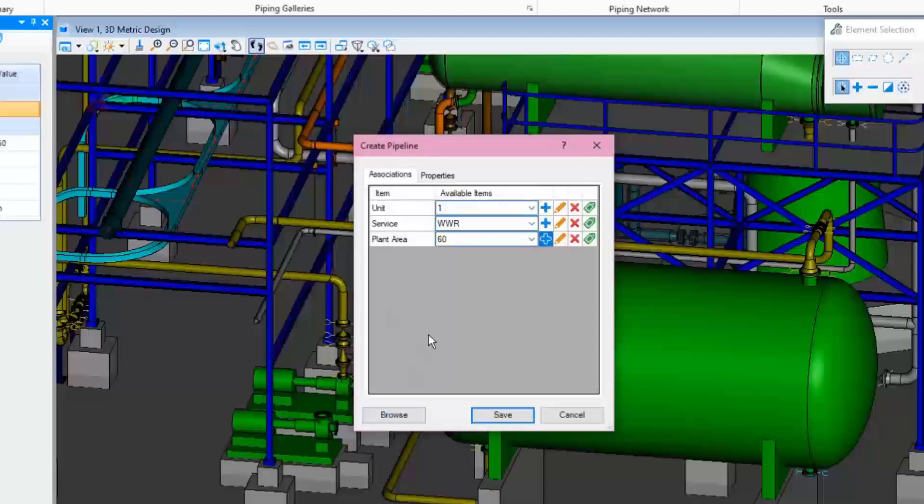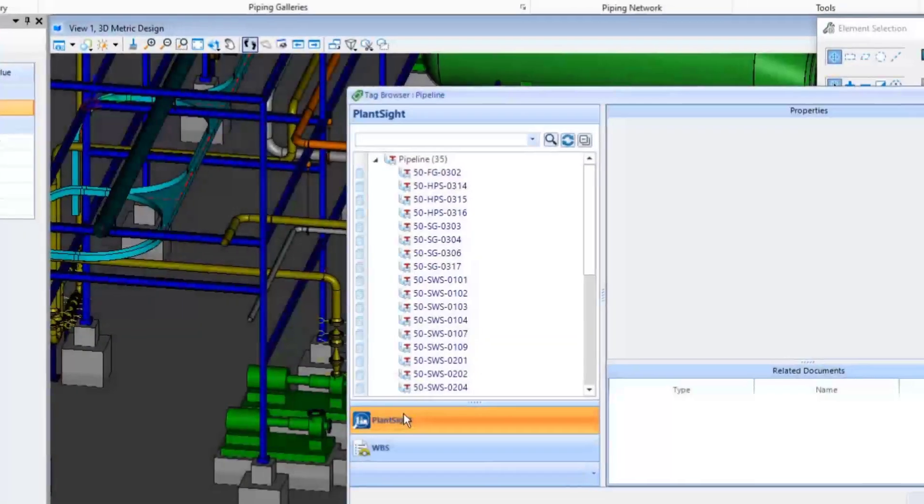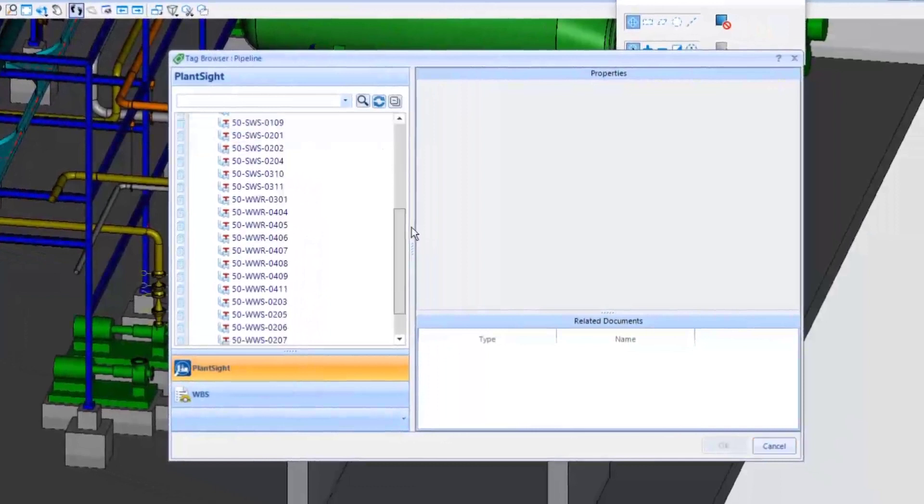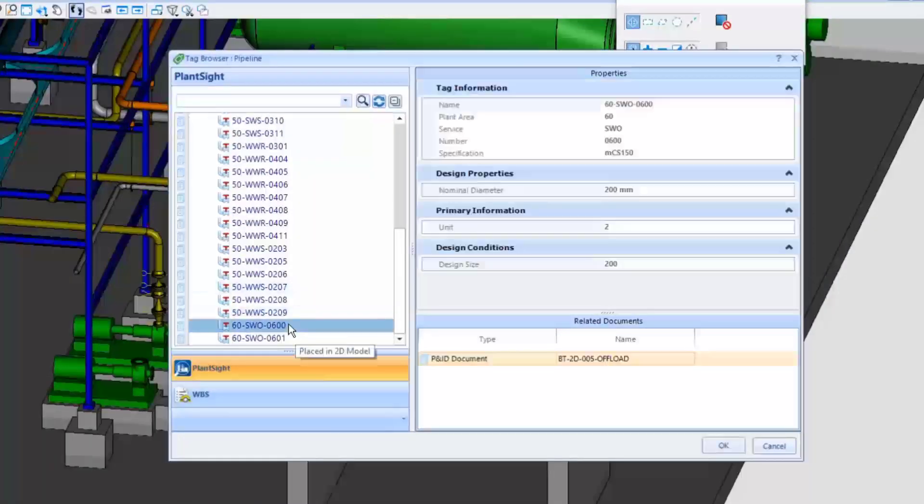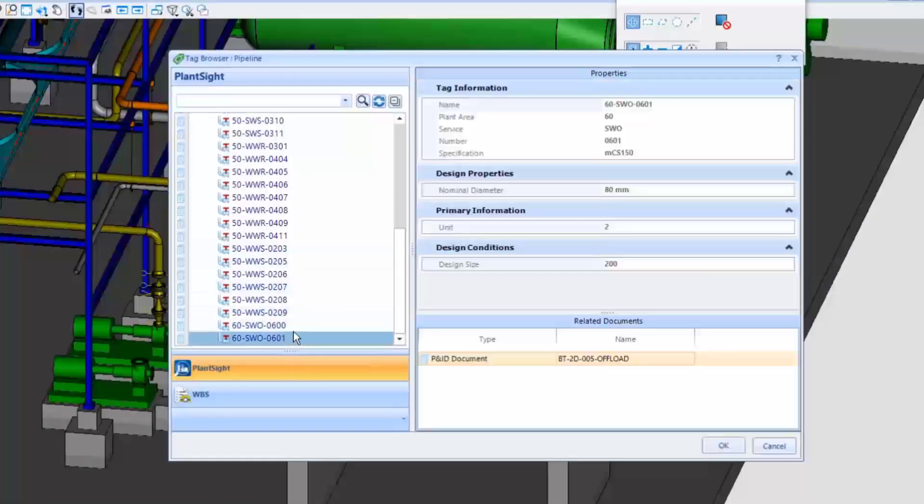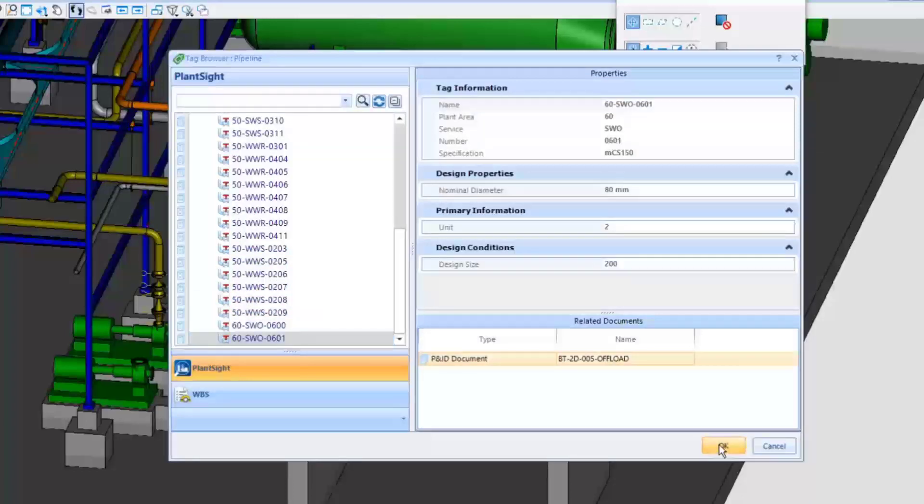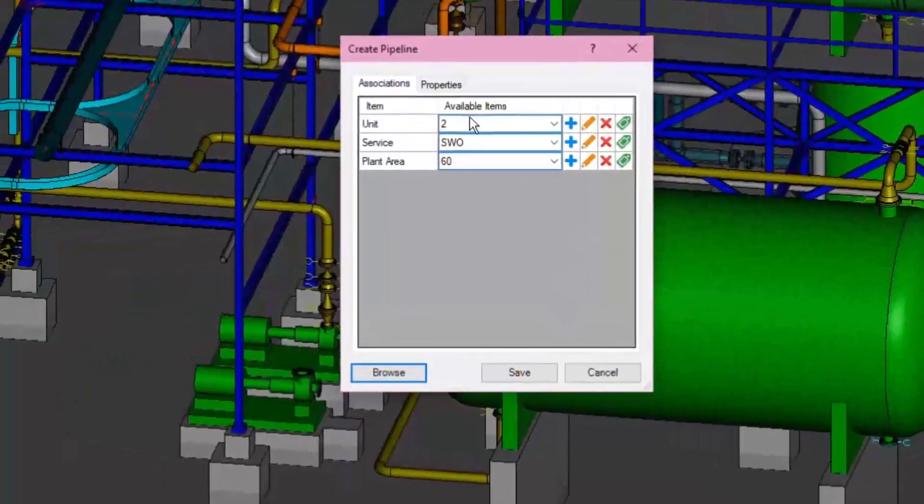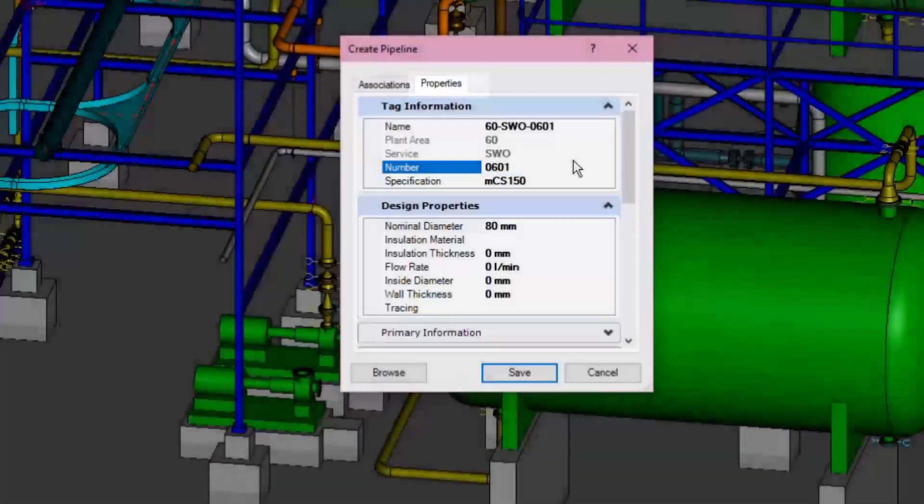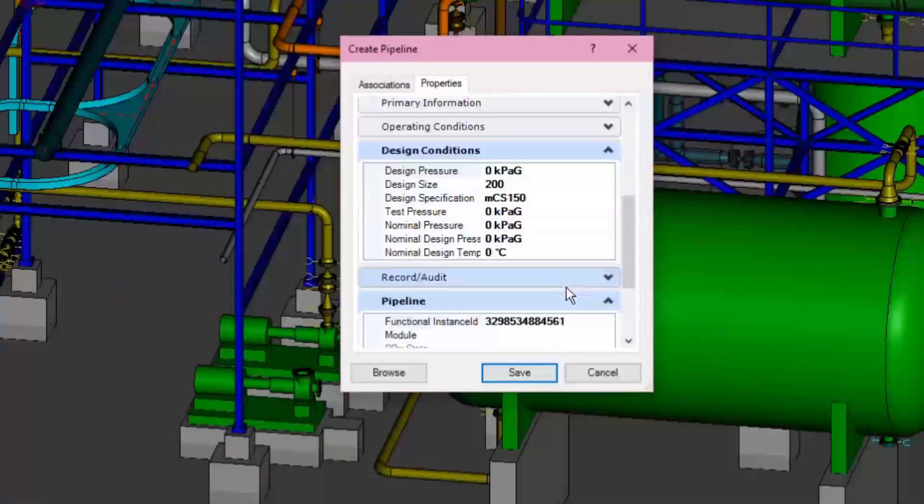In this example, let's click on the Browse button below to select the existing pipeline that was created in the PID drawing and was stored the data on PlantSite. Once it is done, simply click OK button. Then the details of selected pipeline are now appeared from the Properties tab. Then click Save button to start routing the pipeline.